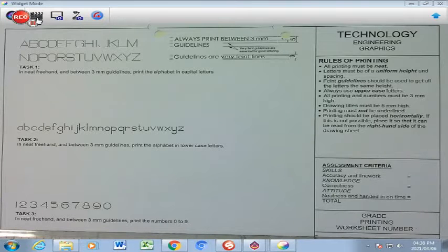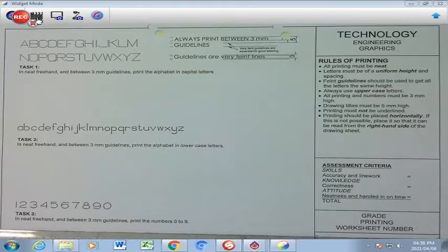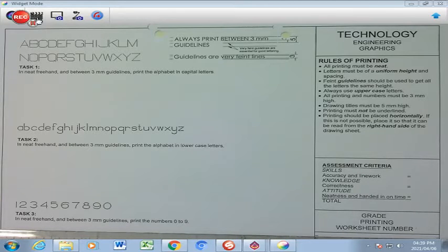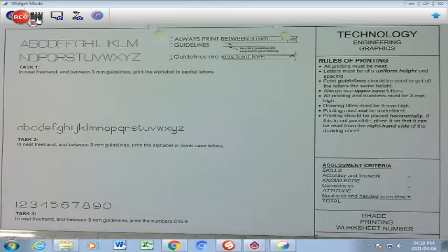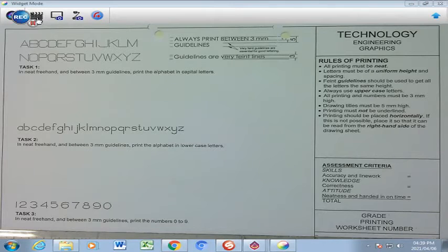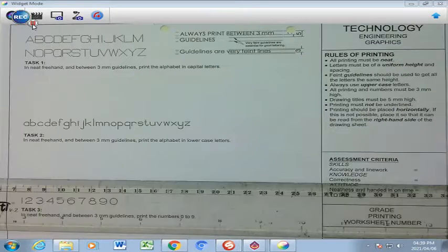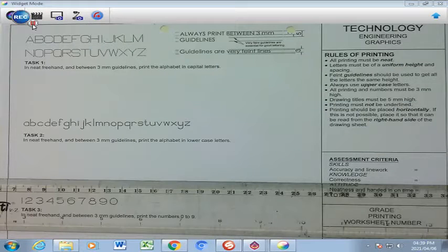Learners, the next activity focuses on our printing, which is a very important component in engineering drawings for you to be able to print things neatly below or above any specific drawing, labeling it. So, in this activity, Learners,